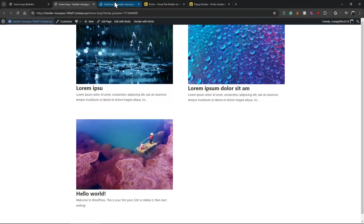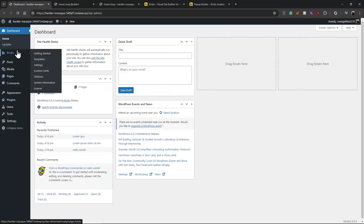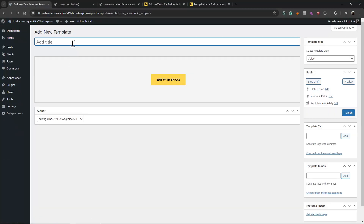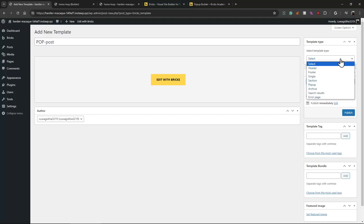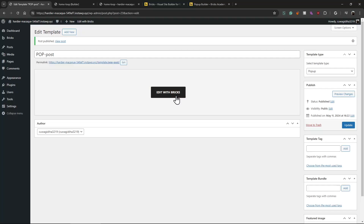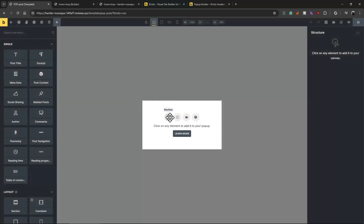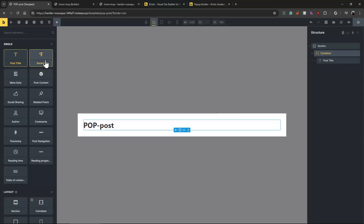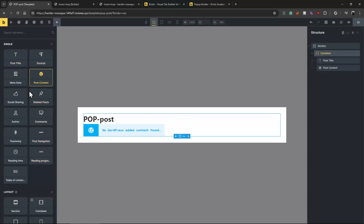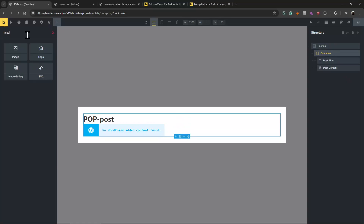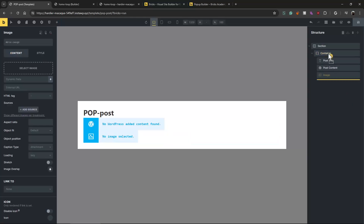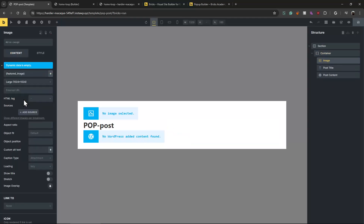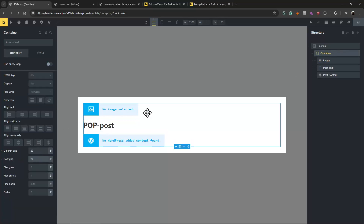Now we need to create the loop pop-up. Let's go to Templates, create a pop-up, call it 'Post Pop-up', select template type as pop-up, publish, and edit with Bricks. We just need to add whatever design we want — let's add post title, post content, and the featured image tag. We can make it full width, and give a little spacing between them.